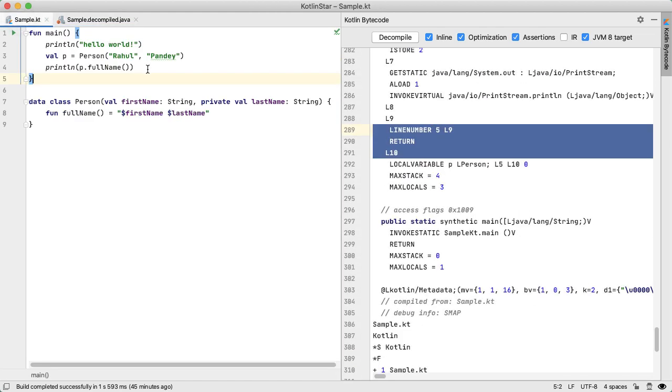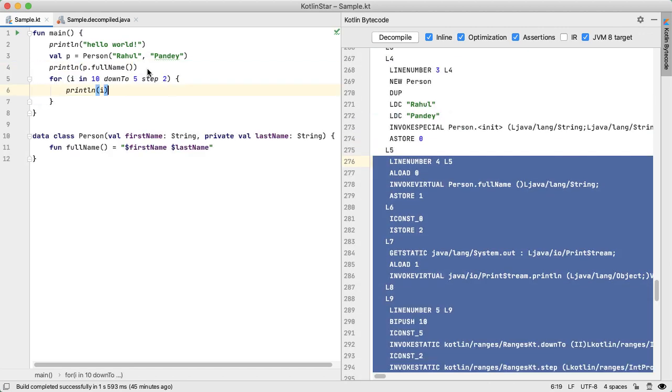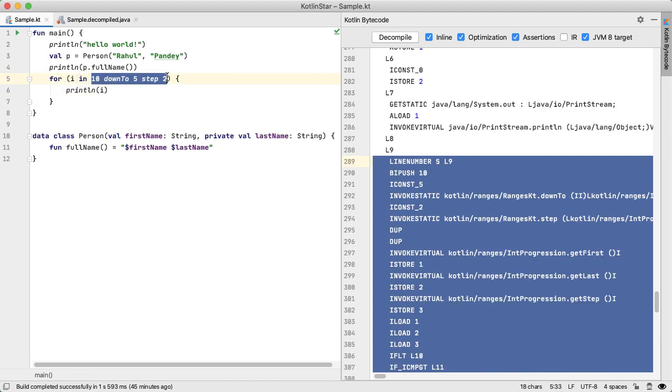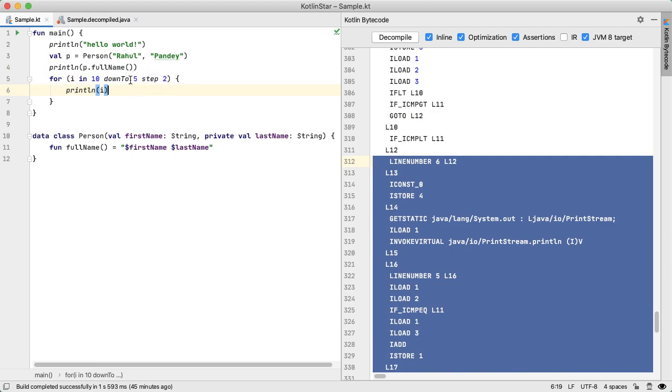I think where things get a little bit more interesting is when you have more custom Kotlin features, and you want to explore how does that turn into Java code. So for example, we could do a for loop in this int range, which is what we're actually doing here. So we're saying starting from 10, going down to five, skipping every other integer, print out I.